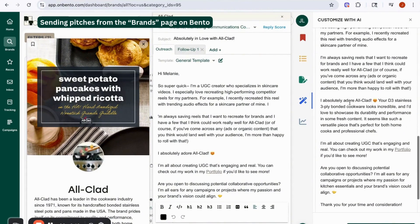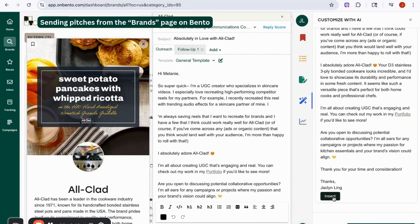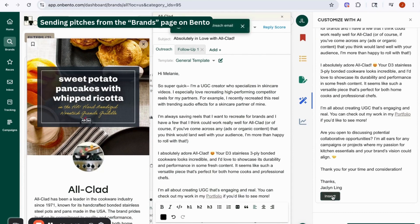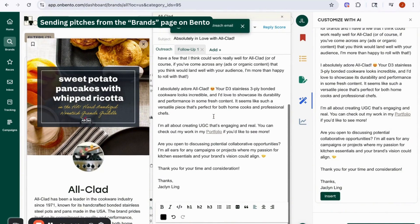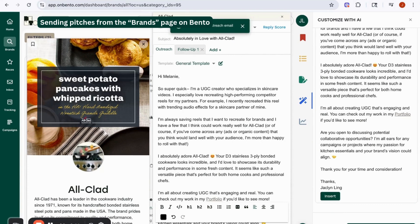The AI has customized the email given the information we have. All you have to do is hit insert, and it'll update the email and make sure it's all good.